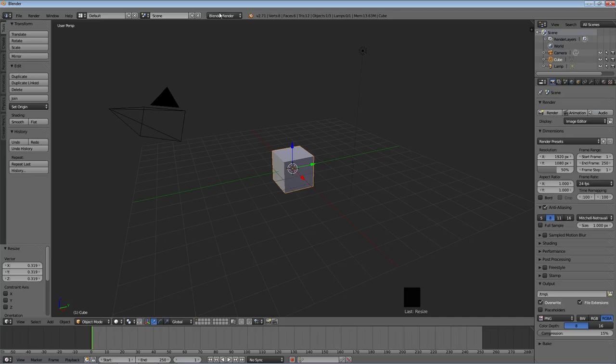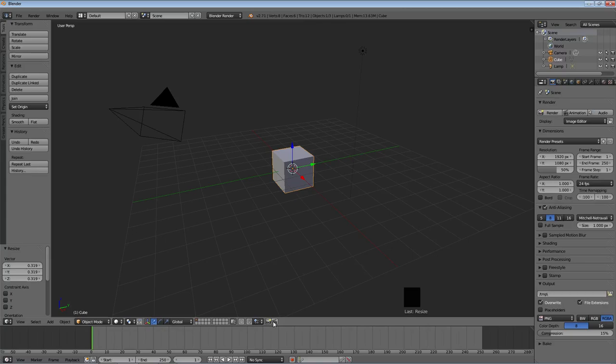Now, the header for your window here, I know you're thinking header is going to be up here, but the header for the 3D view window is actually along its bottom edge. And these options down here, along the bottom edge, are what you use for a lot of the things you're doing in the 3D view window.